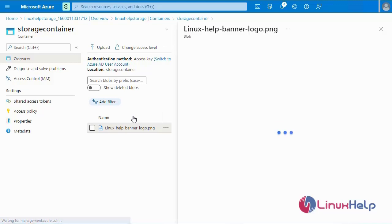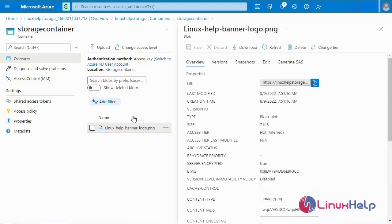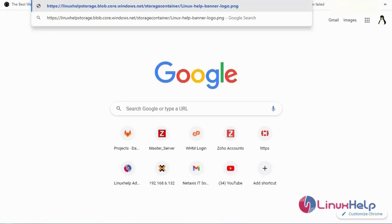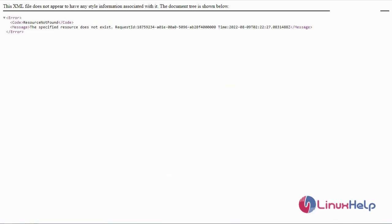Now I am going to go inside the file. This is my file, which has a URL. After creating the file, a URL is automatically created. Now I am going to copy the URL, then go to the browser and paste the URL. An error is shown.